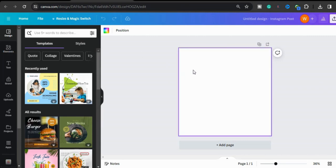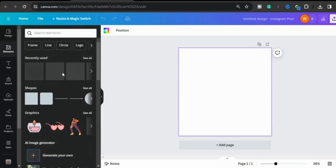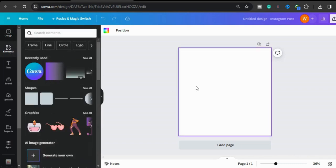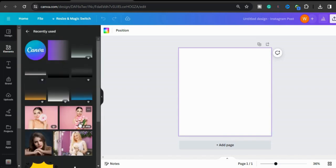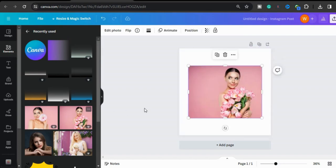First, we will take any size — I have taken Instagram post size. Now I will go to Elements and choose a girl photo. I have recently used this in my design, so I will take this one.